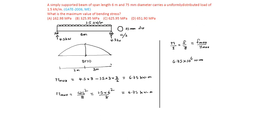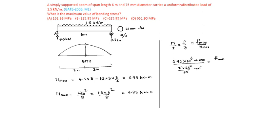Newton millimeter by moment of inertia of circular section is pi d power 4 by 64. That is pi into 75 to the power of 4 divided by 64 mm to the power of 4 equal to f max by y max. y max is diameter by 2, that is 75 by 2 mm.